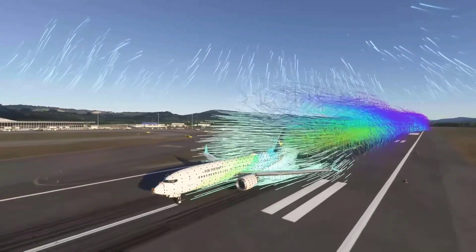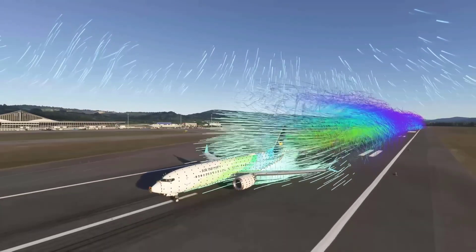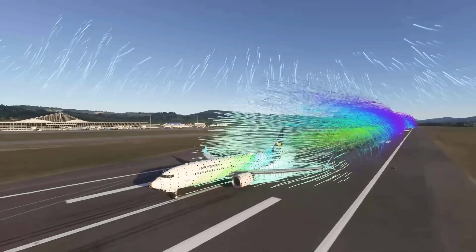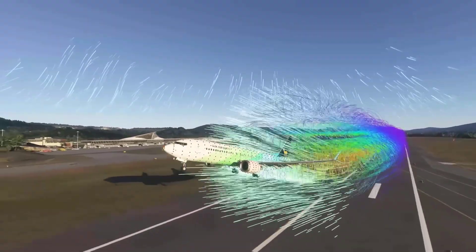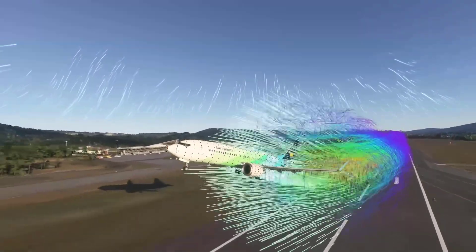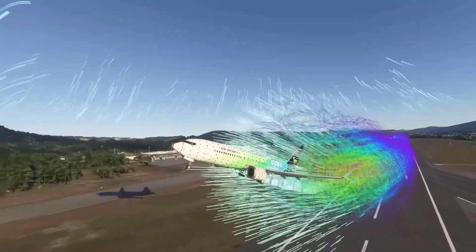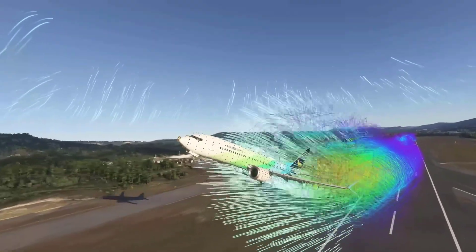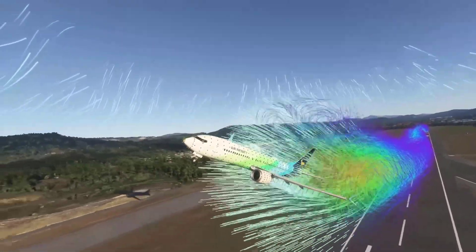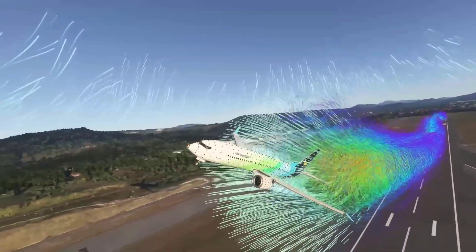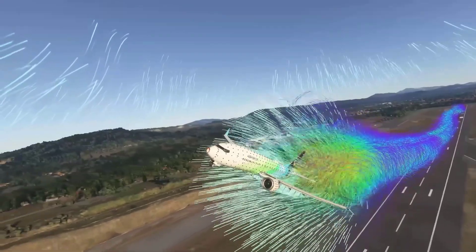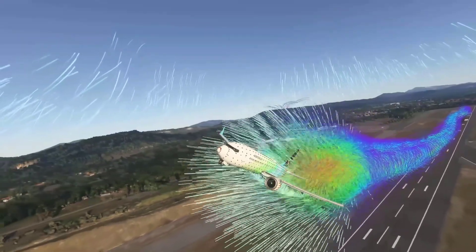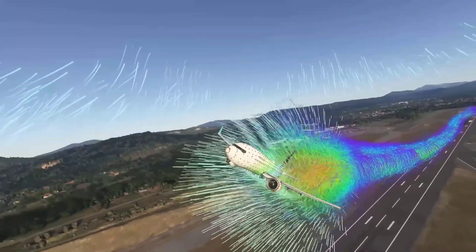Each system operates on different scales, from small details like wing surfaces to large atmospheric phenomena. The accuracy of these four systems allows for unprecedented realism when it comes to how aircraft behave in the air.